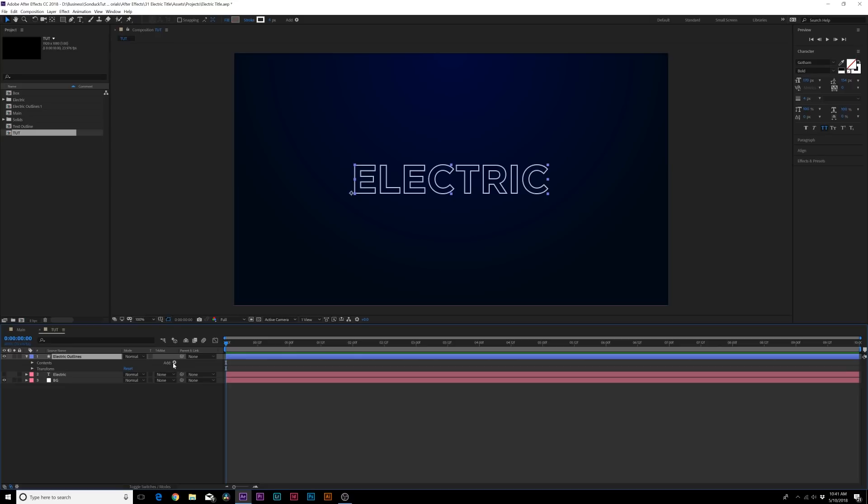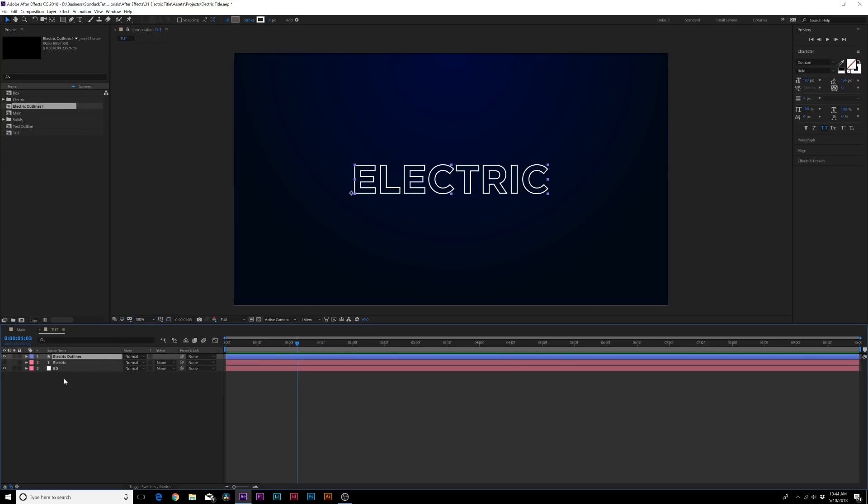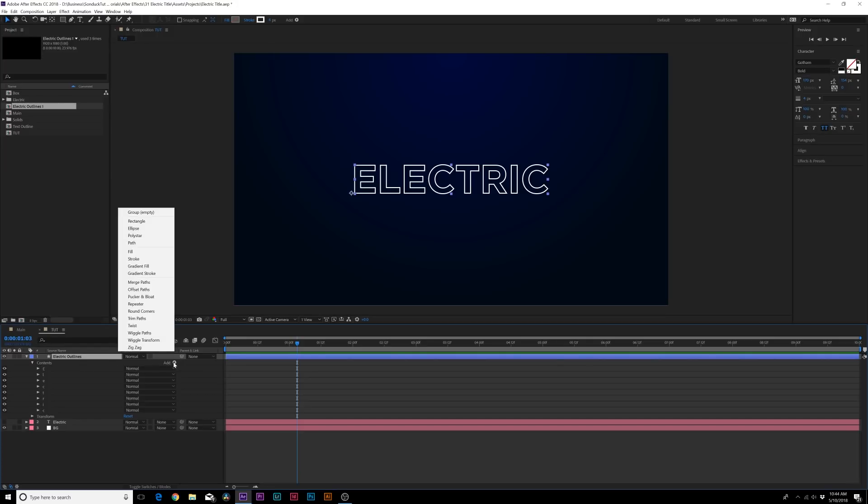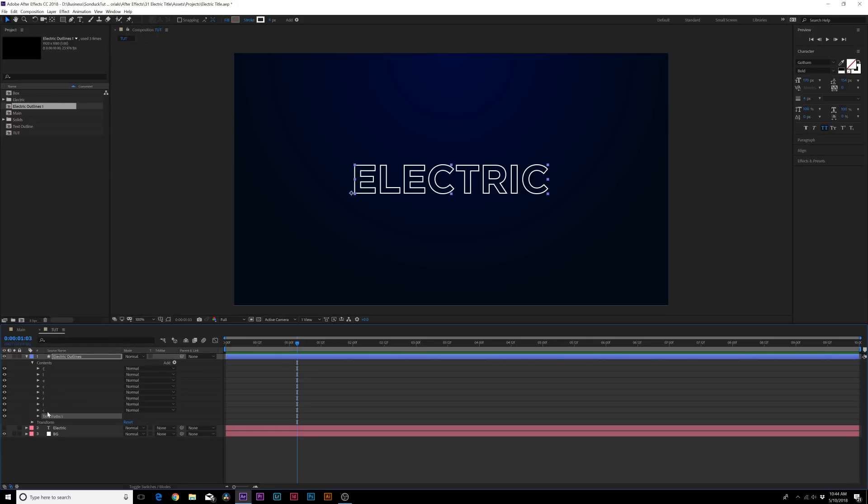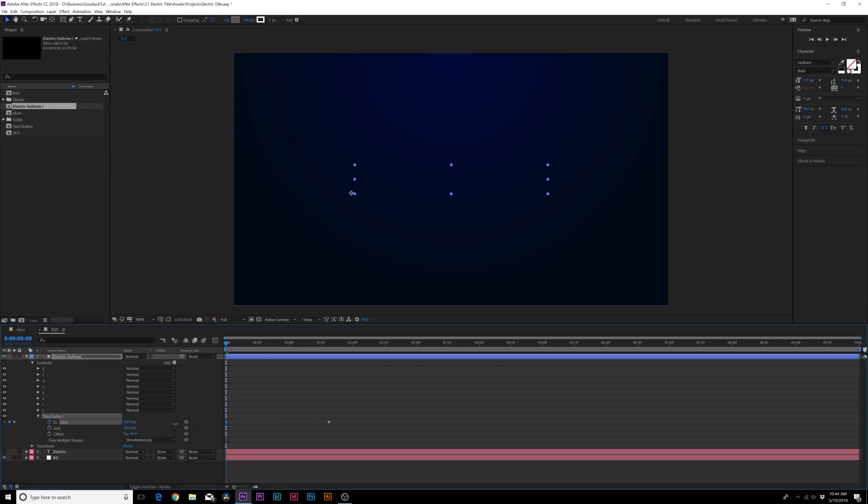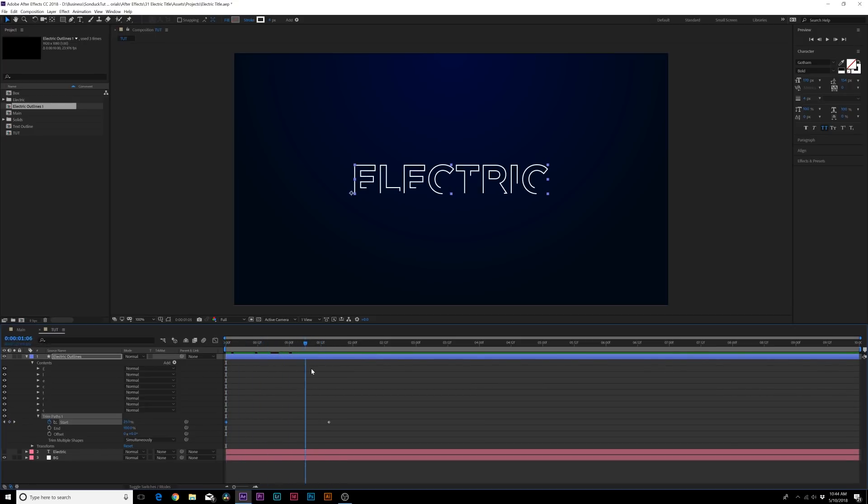Here we are in our shape layer and we want to open this layer, go to add, and we're going to add trim paths. With our outline created, we'll want to open it up, go to the contents, go to add, and we'll add a trim paths. Now go to the first frame here, we'll open the trim paths and we'll add a keyframe for start percentage. We'll move this keyframe forward in time to maybe almost two seconds and set the start percentage to 100%.